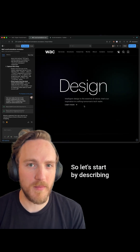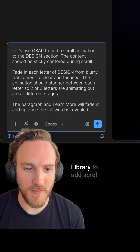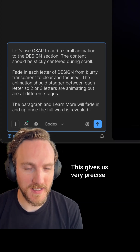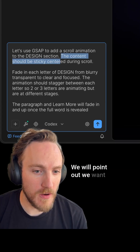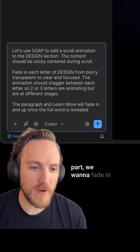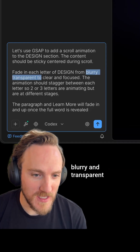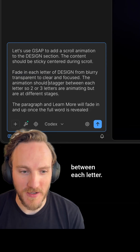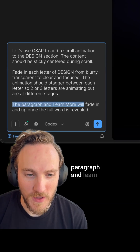Let's start by describing the animation we want. First, we want to use the GSAP library to add scroll animations, which gives us very precise timeline control that we can manually edit and code. We'll point out we want the content sticky during scroll, and the important part: we want to fade in each letter of 'design' from blurry and transparent to clear and focused, staggering between each letter. Then after all that's done, we're going to fade in the paragraph and 'learn more' below.